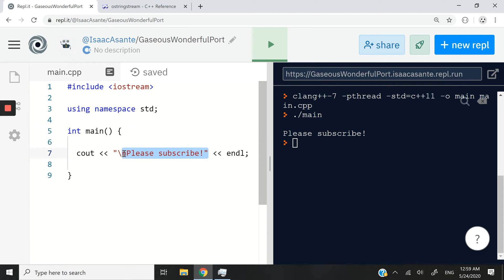For instance, when I say Cout, please subscribe, which I hope you do, the results are going to be printed here in the console.